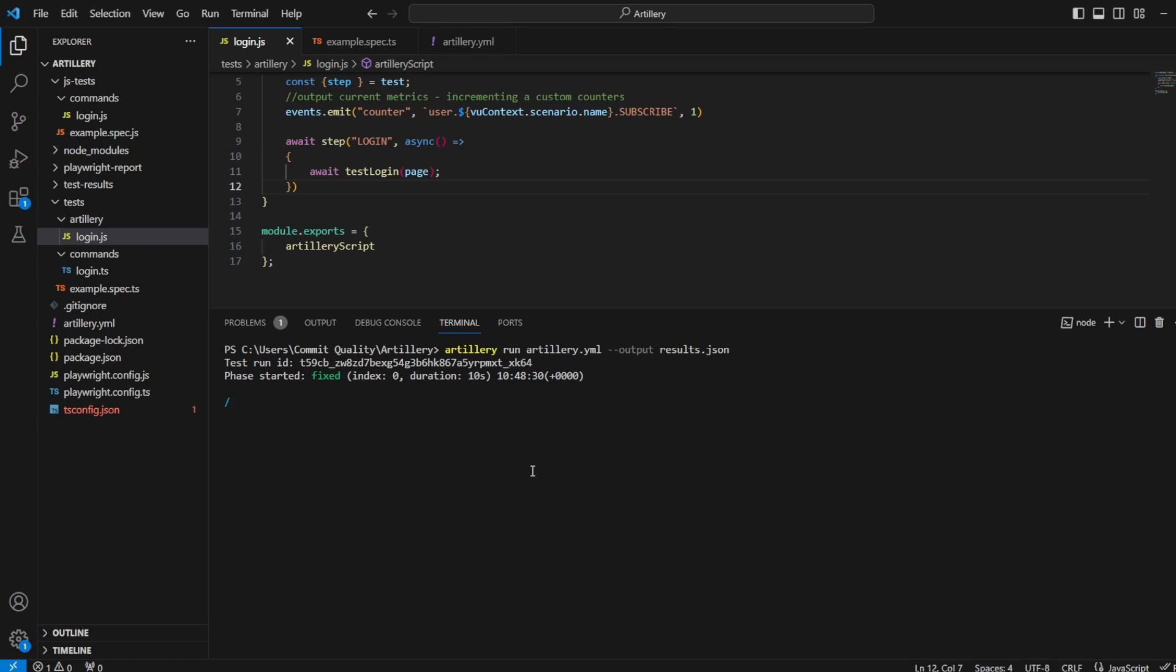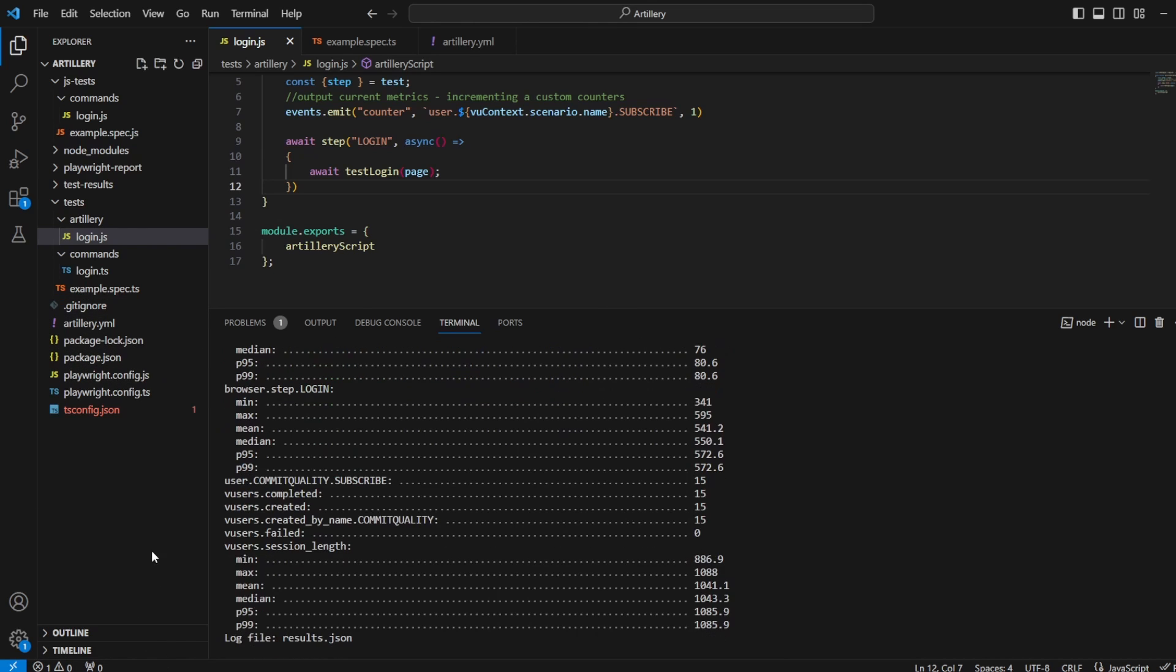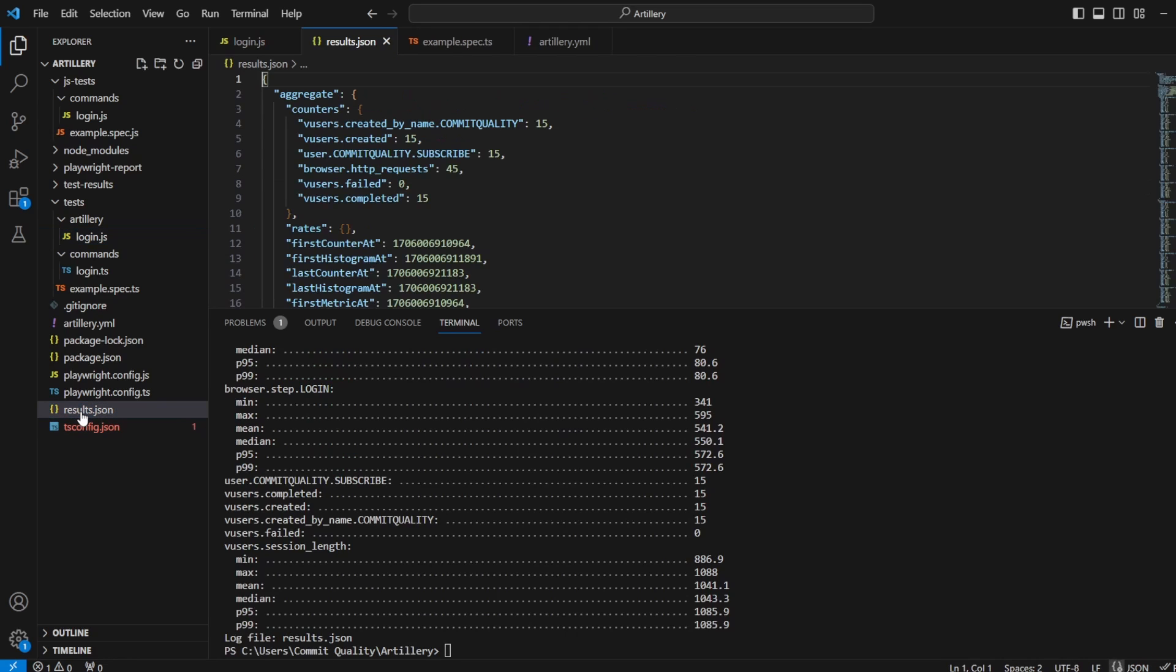But now what we should see is on the side here, we can have a new file called results.json generated after the test has run. So here we are, we've got results.json.